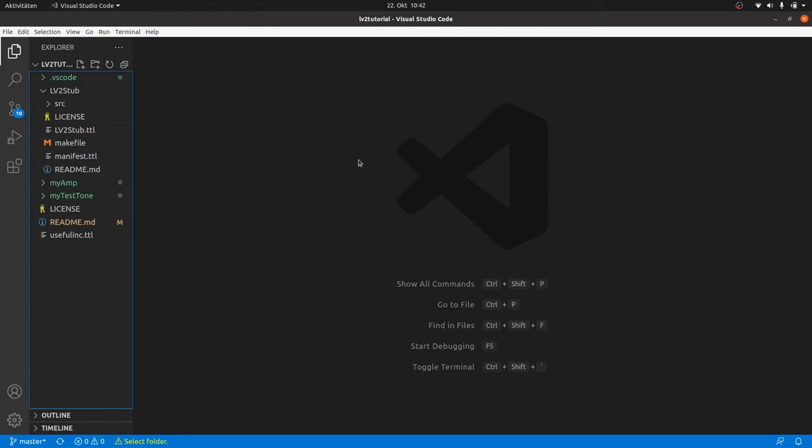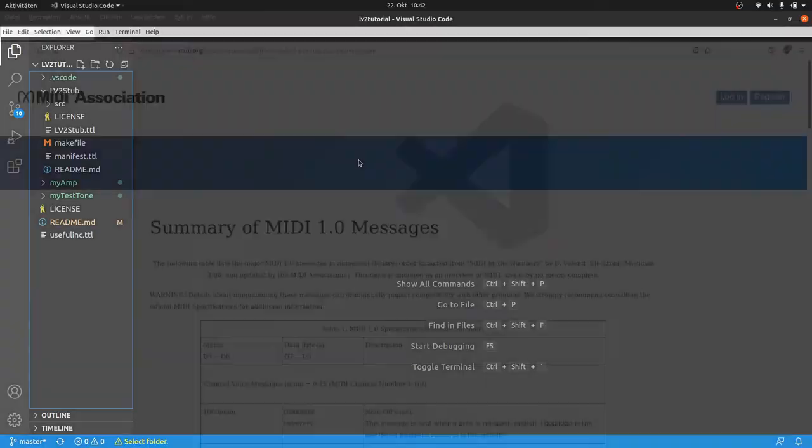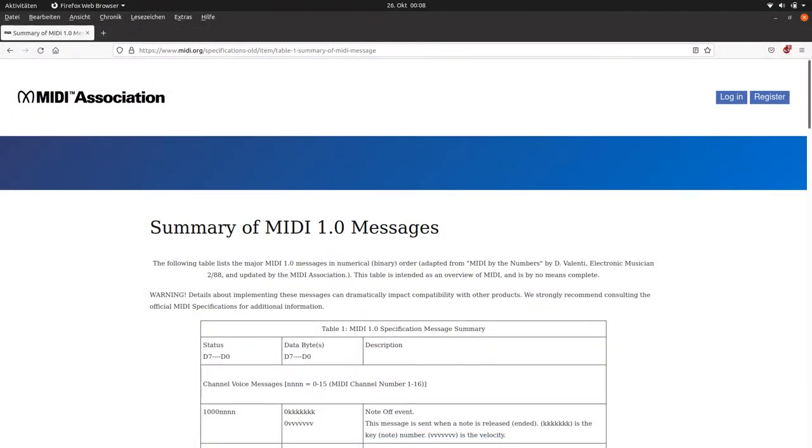The new plugin will play sine waves upon MIDI key events and is based on my test tone. But how do these MIDI events look like?